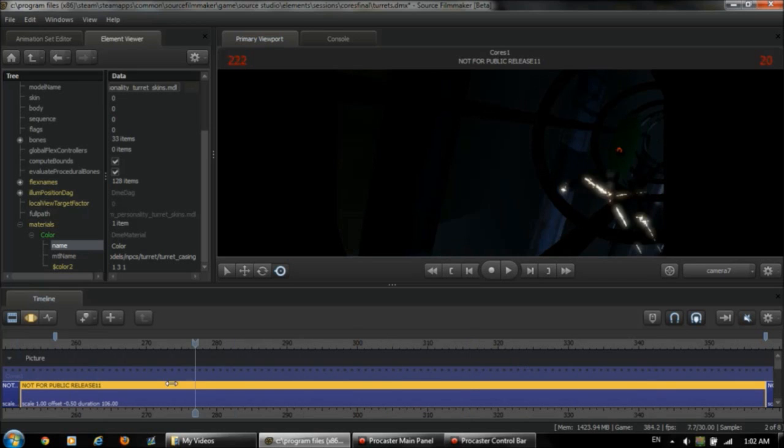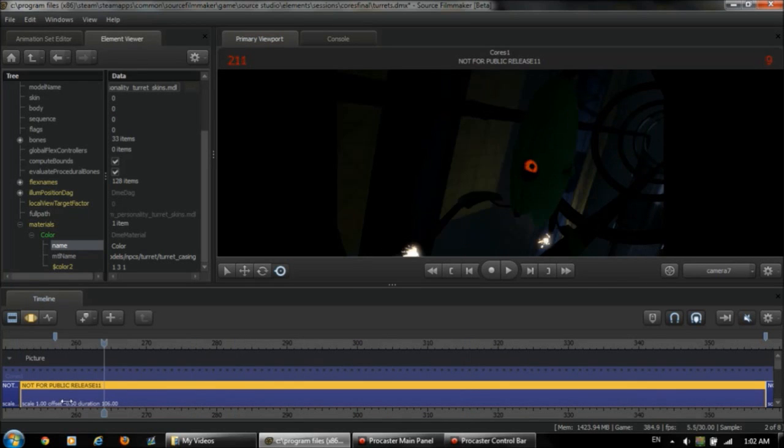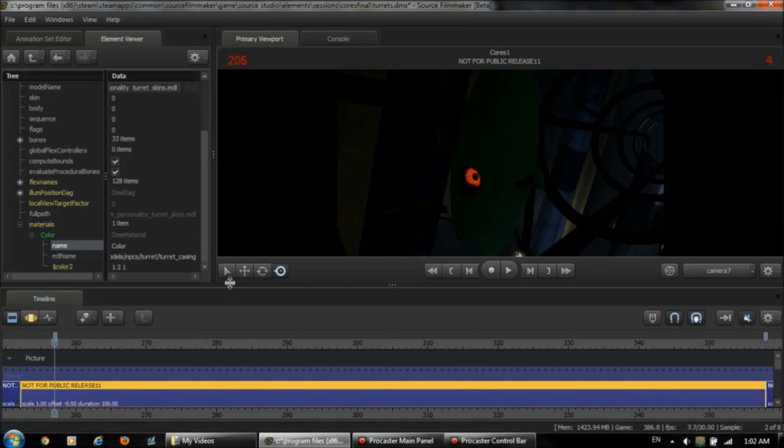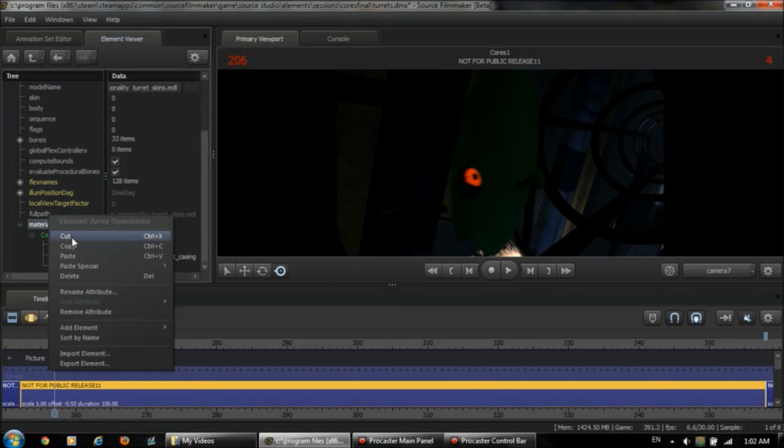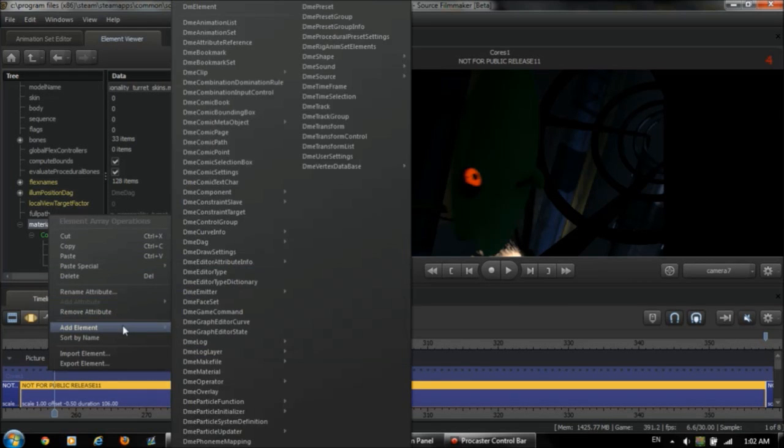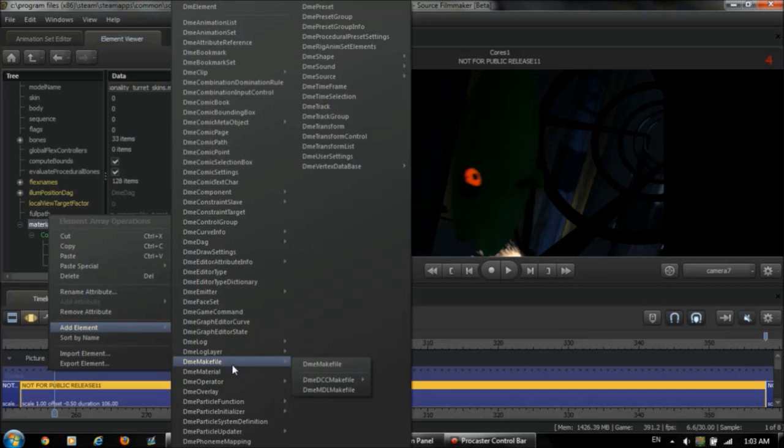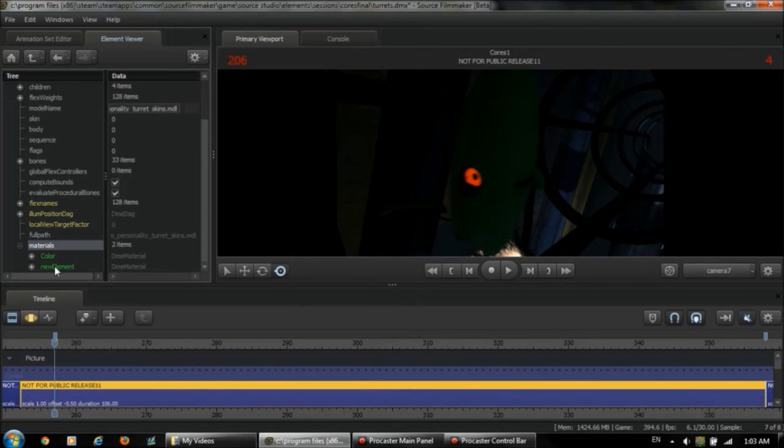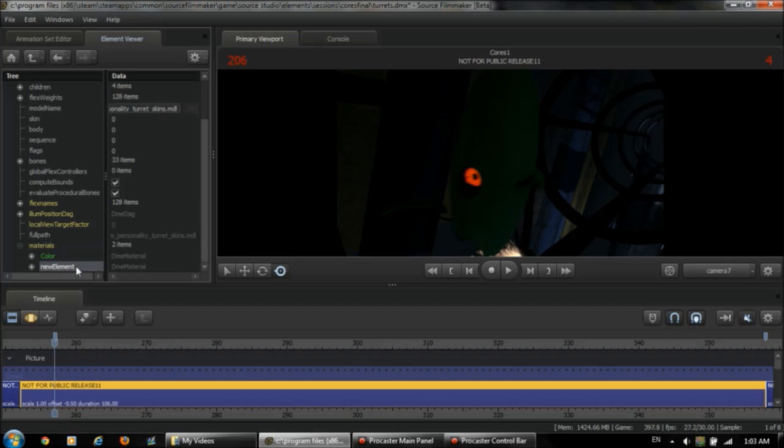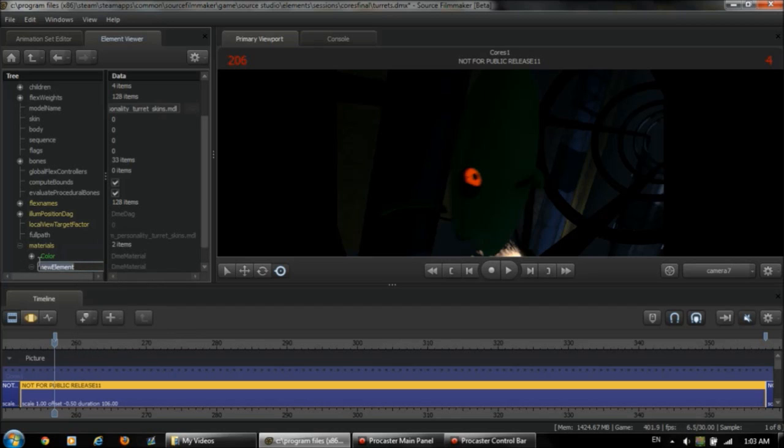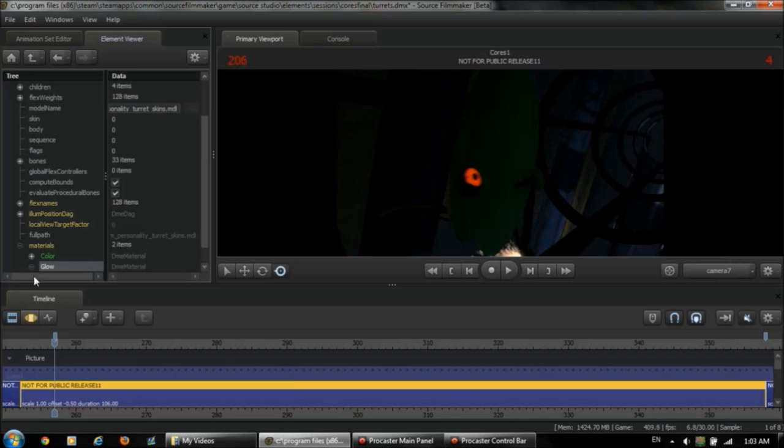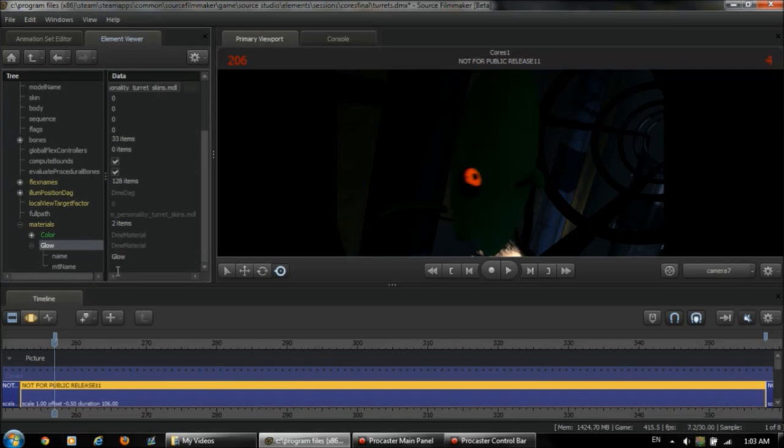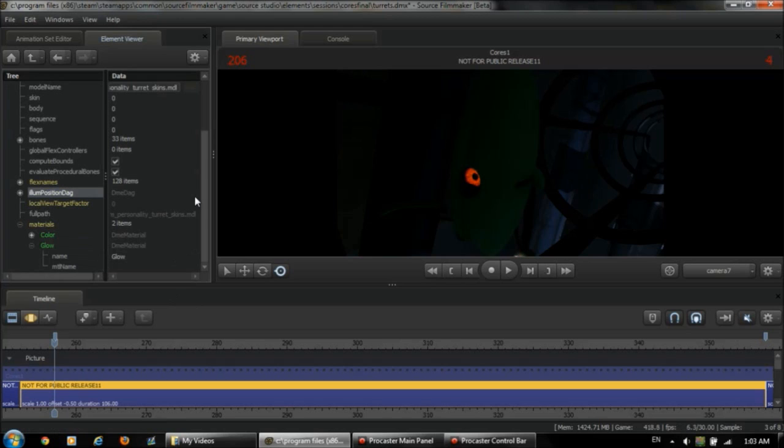So, now we want to make the eye glow a little brighter. So what we're going to do is go back to our materials element array. We're going to add a new element, which will also be a DME material. And it's called new element again. So, let's call it something more like glow. So now we have this glow element, which is set up exactly like the color element was with its name and the MTL name. So, I'm going to fill this in.